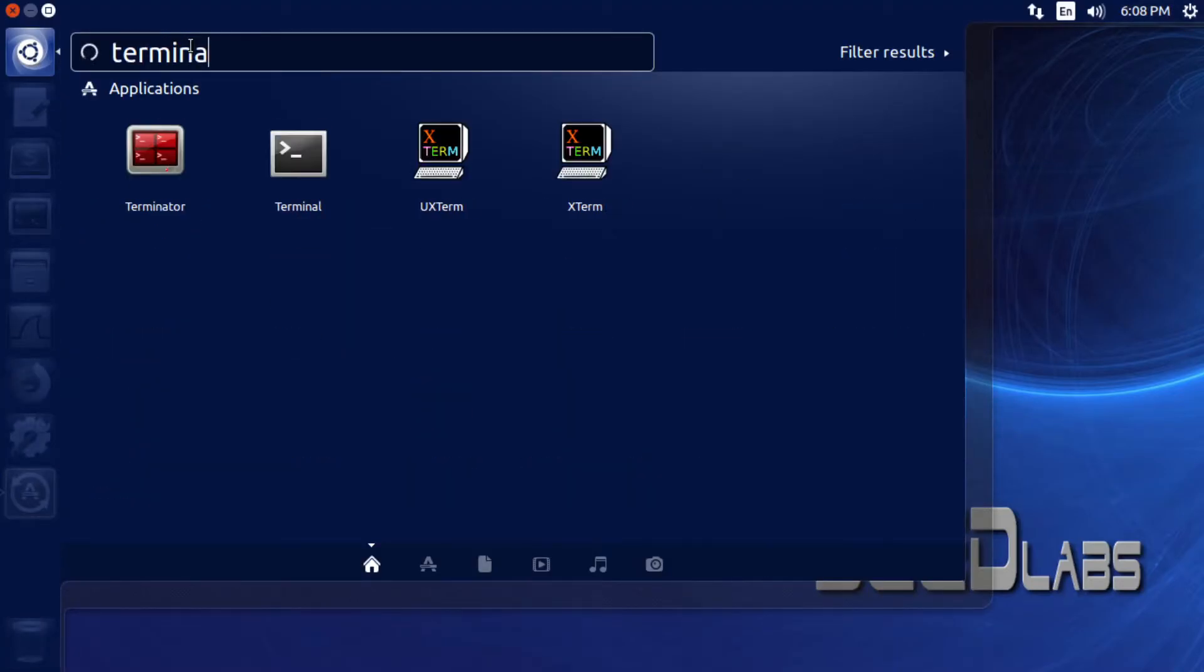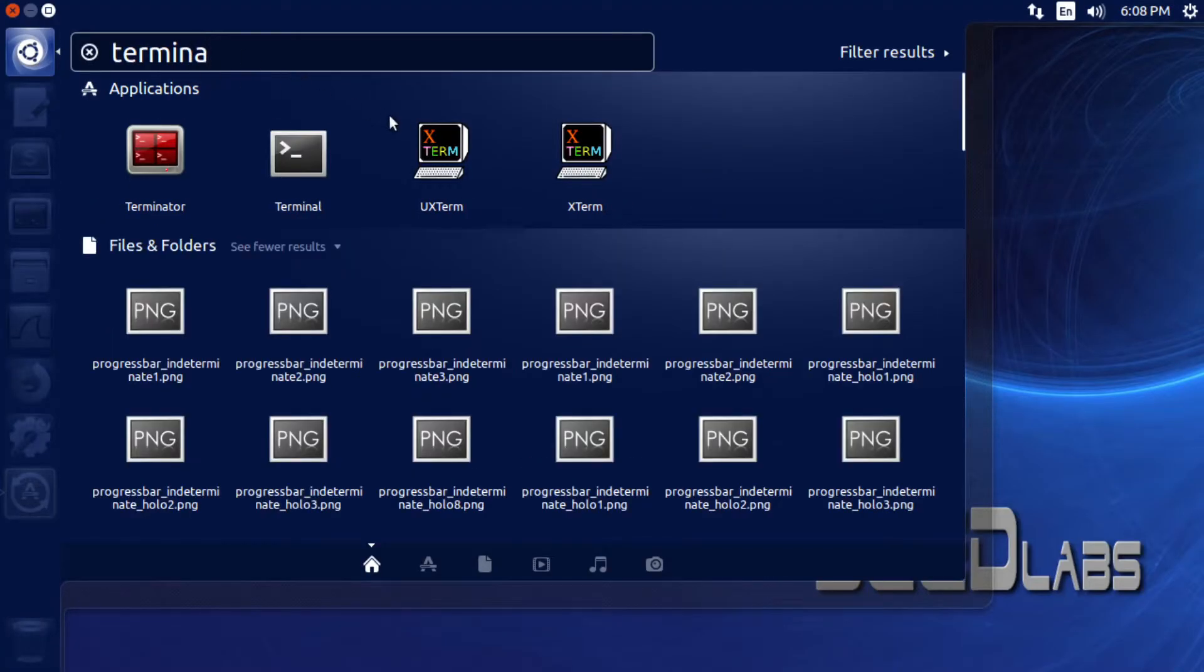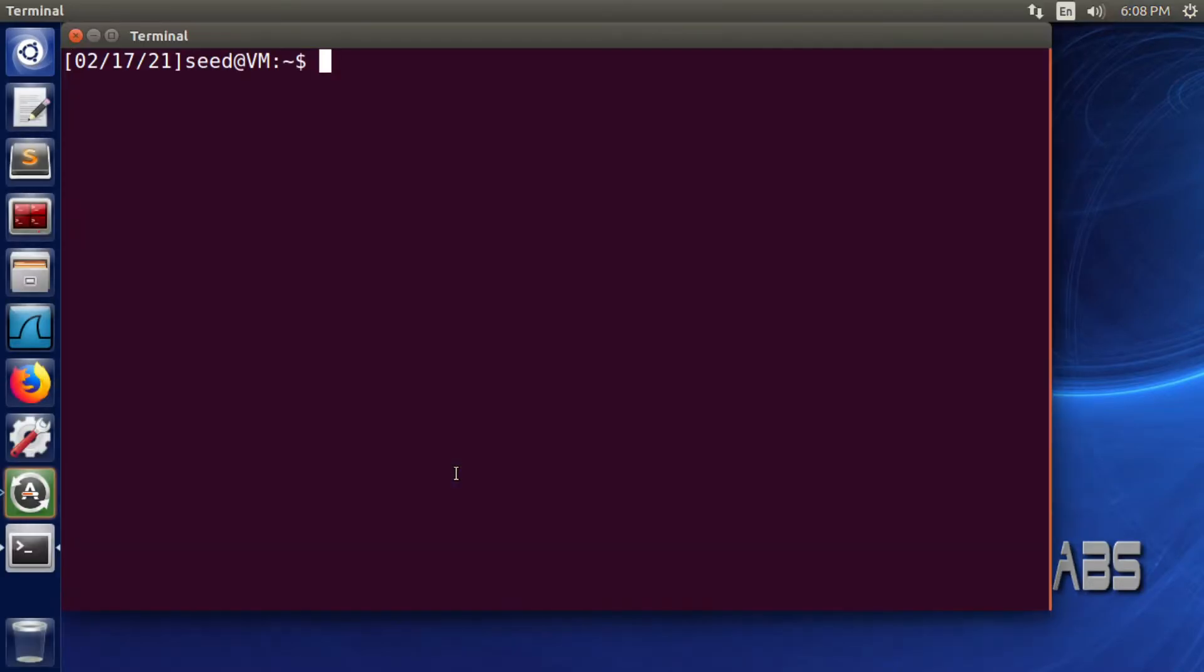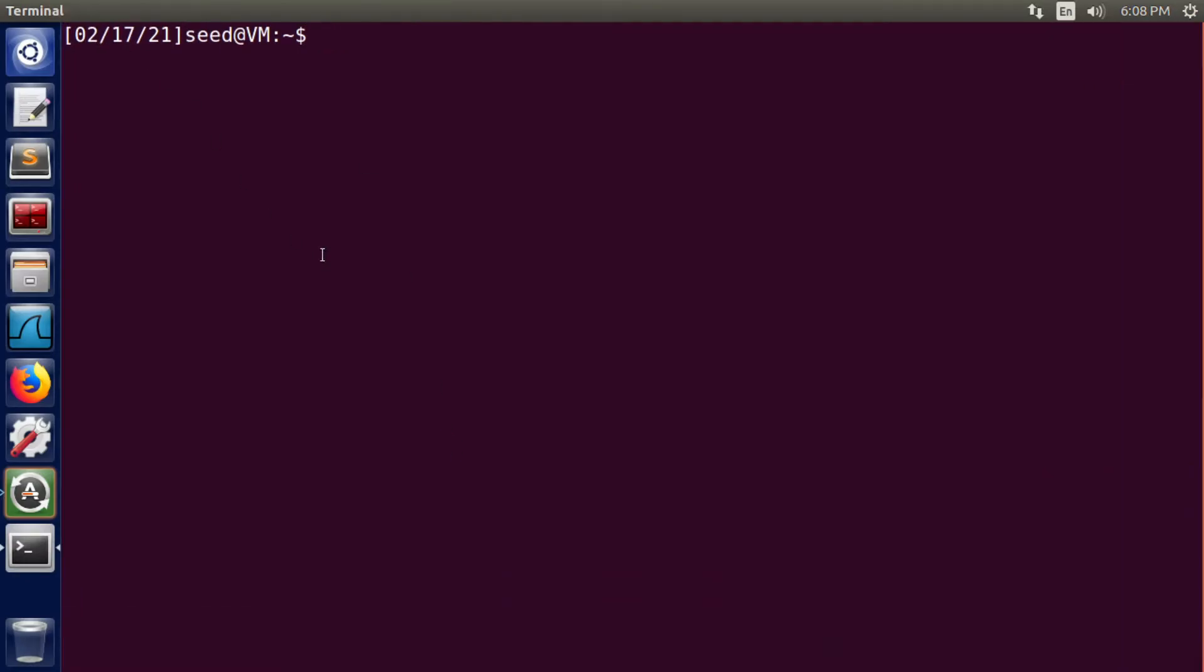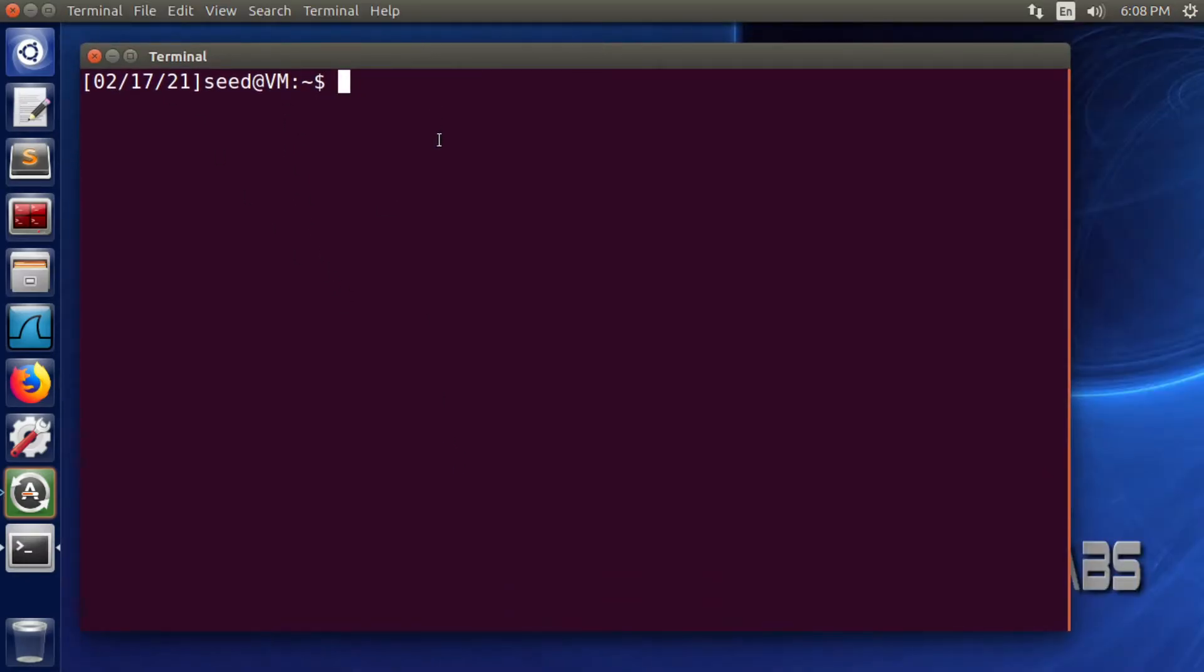Just type in terminal here and then click on terminal. And here we have the terminal from Ubuntu or from Linux.